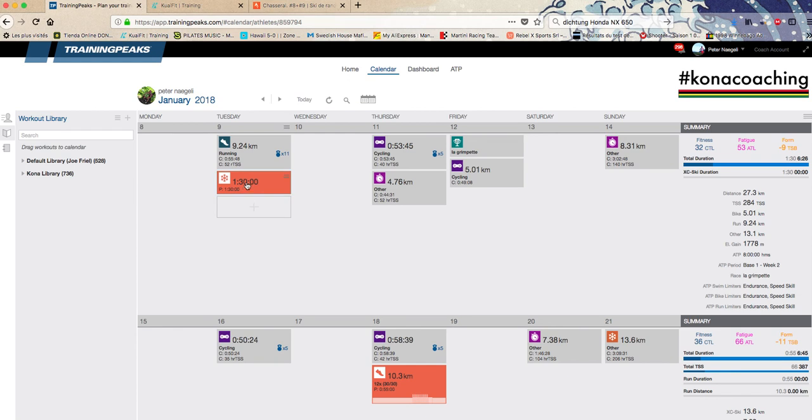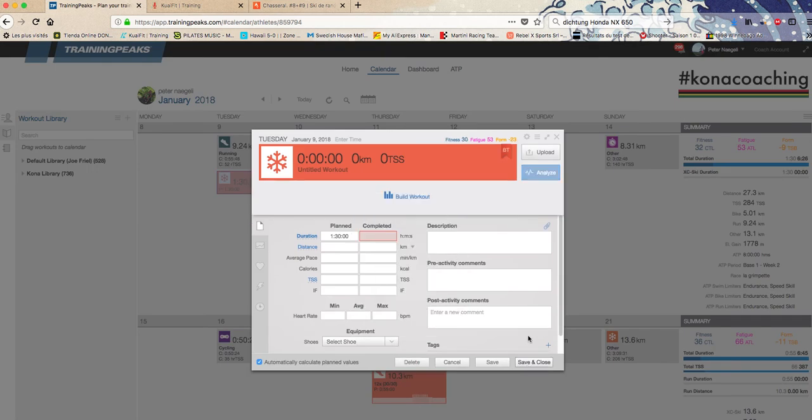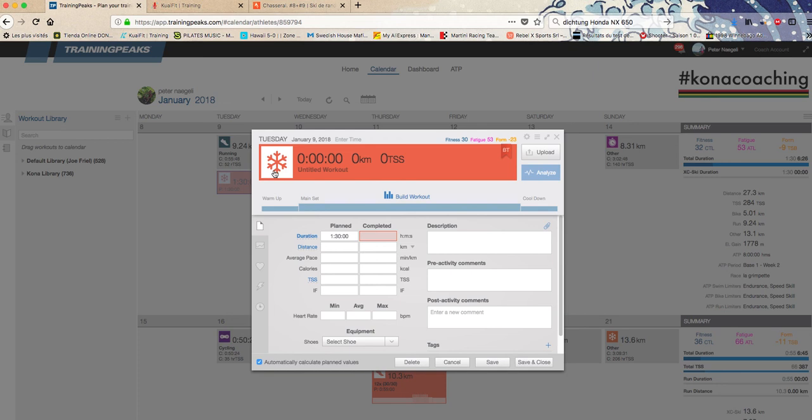Let's say you have this workout here. You see it was planned one hour thirty minutes of cross-country skiing and you used your phone instead of a Garmin or Suunto.